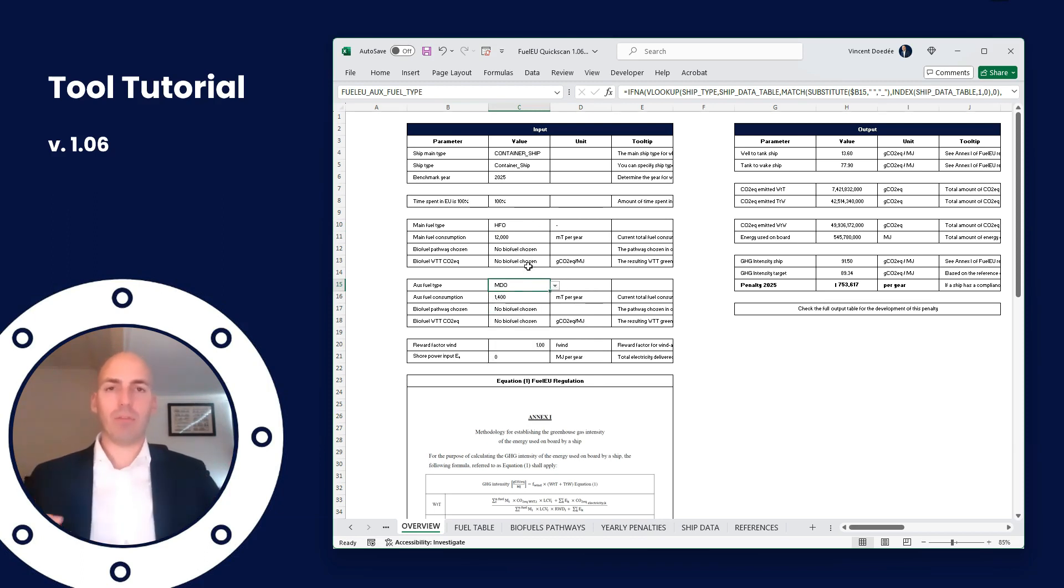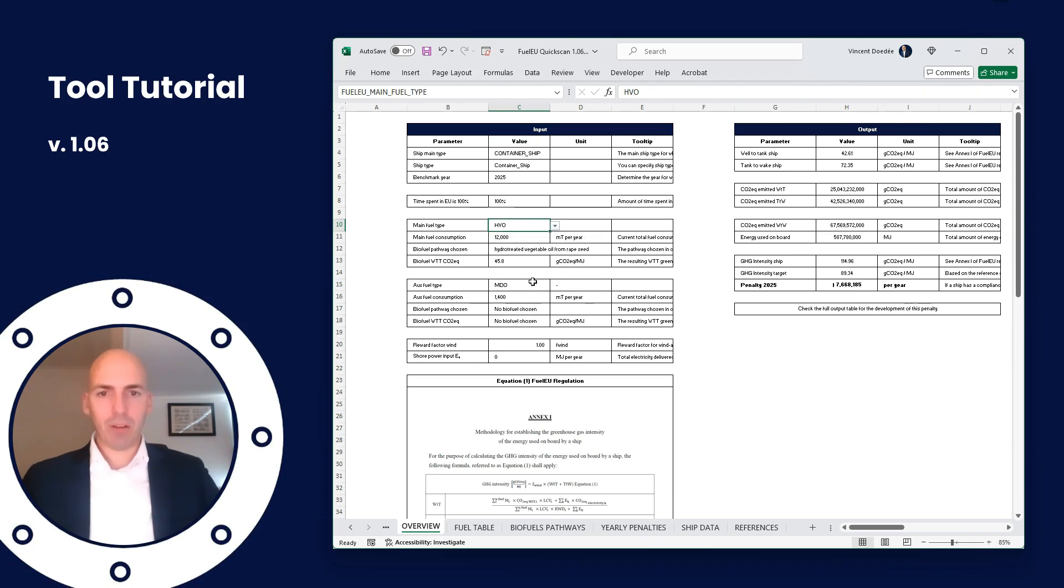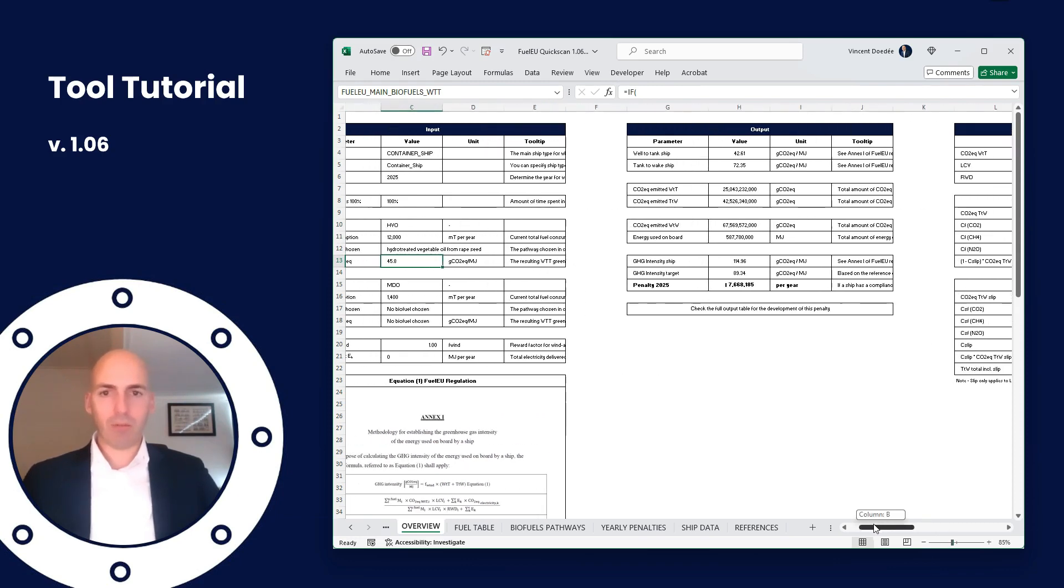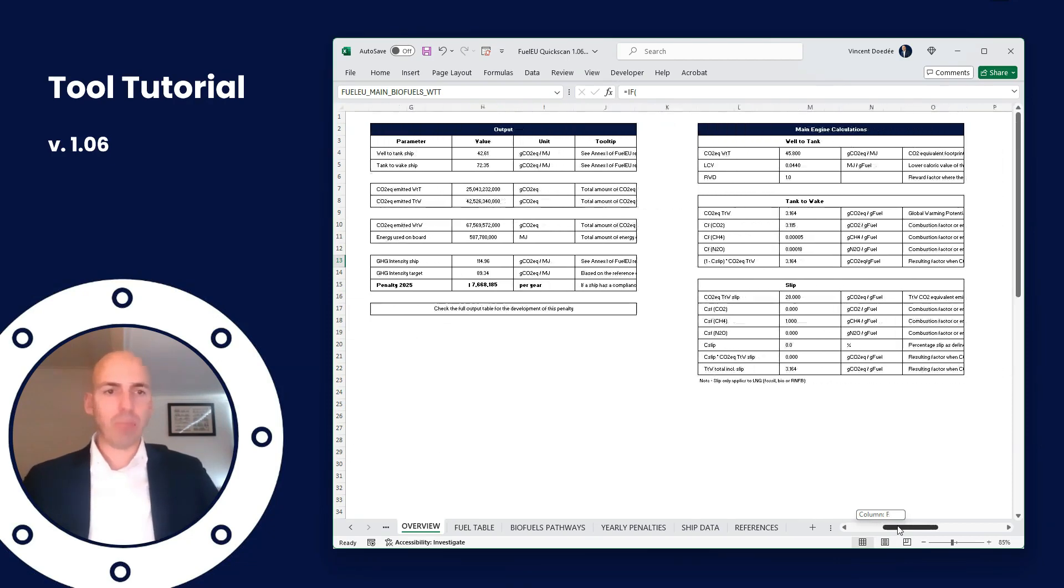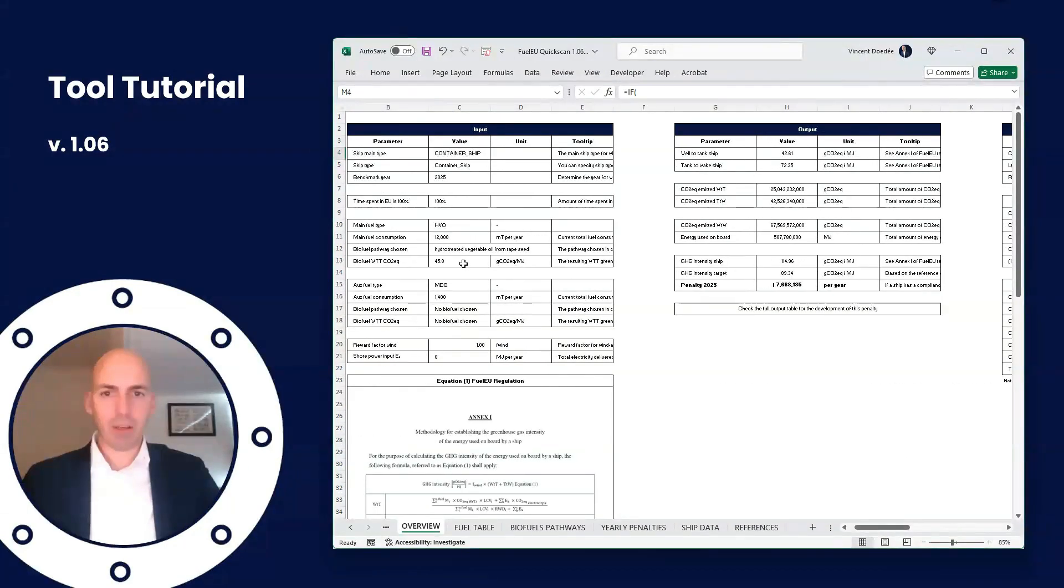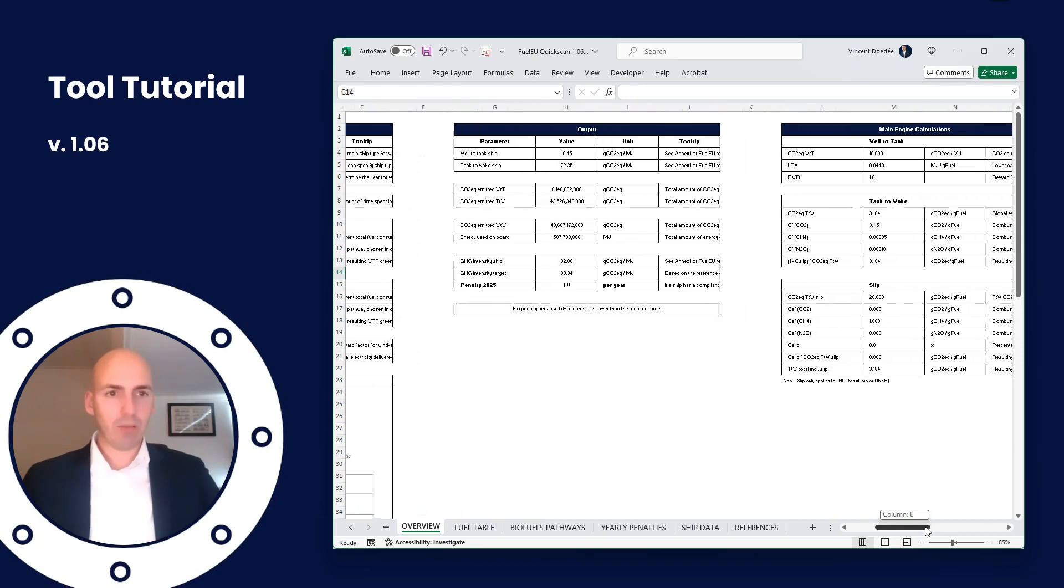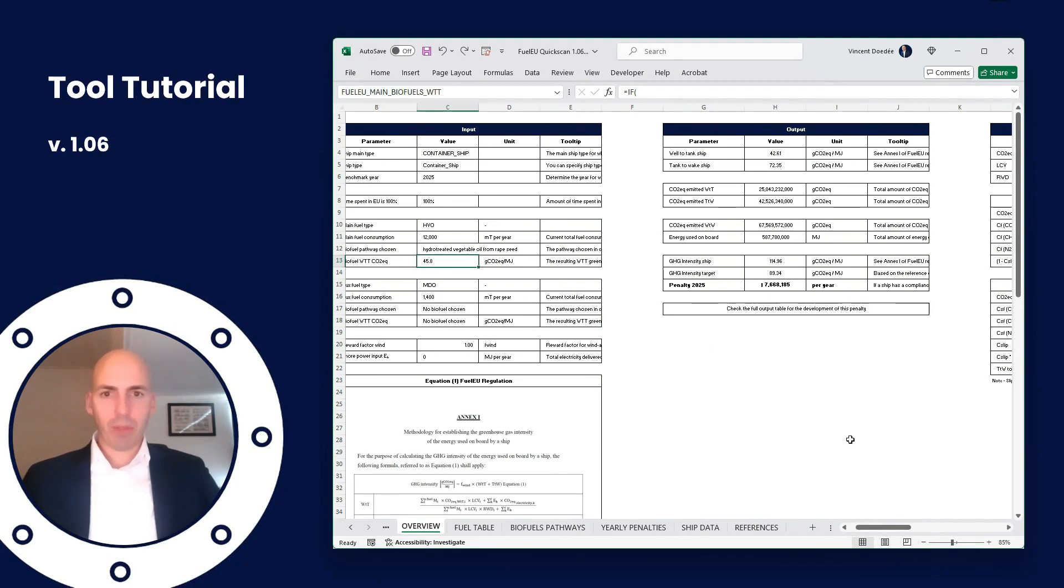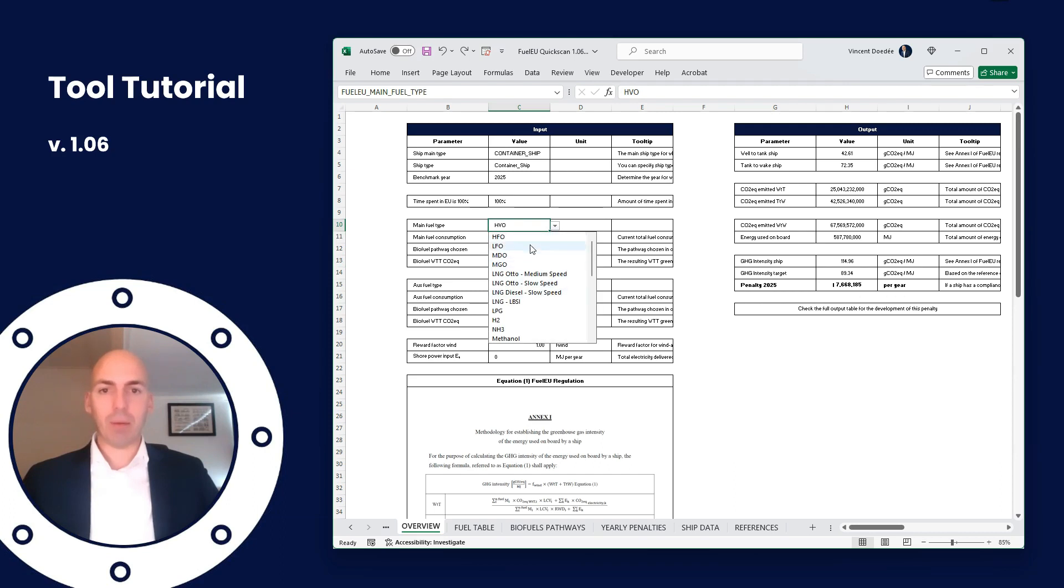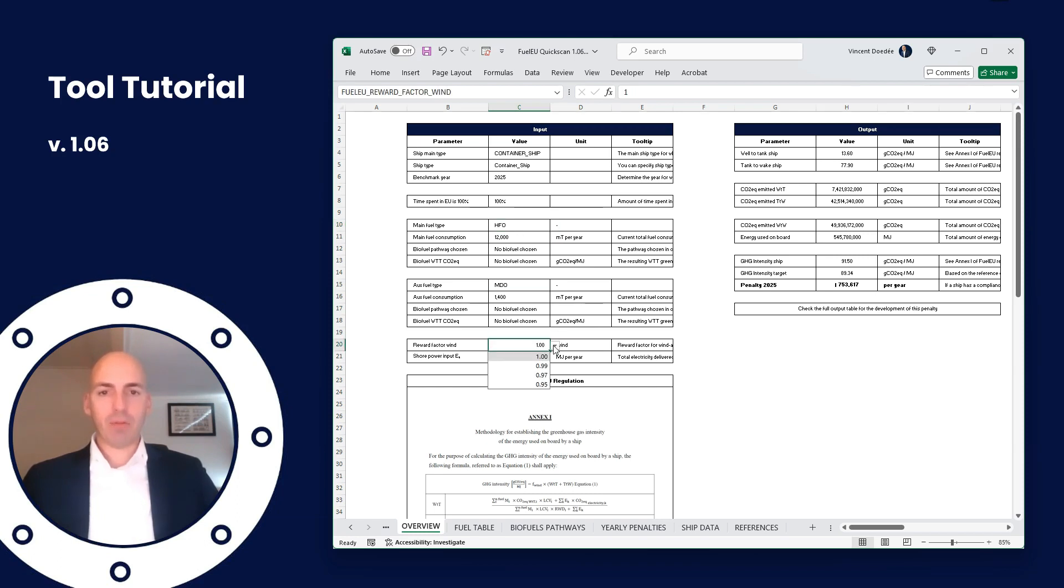Same applies to the auxiliary engines. Basically what we do is we combine two different fuels, put them together for the single vessel overview. And if you pick a biofuel, so let's do it - HVO - then here you can see the biofuel pathway chosen and also the biofuel well-to-tank CO2 equivalent. You can override this one here. So if we see the right-hand side, we have 45.8 as it is hydrotreated vegetable oil from rapeseed. HVO, let's see, 45.8, yeah. So in case you have something else that has a different tank-to-wake, you can override it there. That's something that's explained more explicitly in the guide, so make sure to check it out if you have any questions there. I'm going to change it back to HFO.